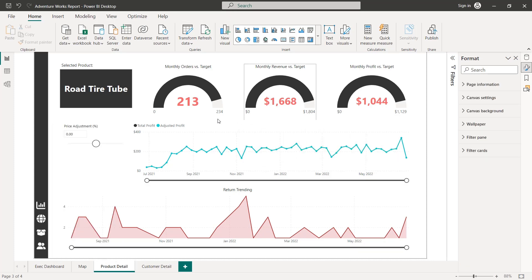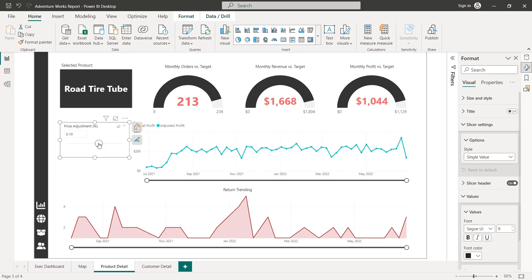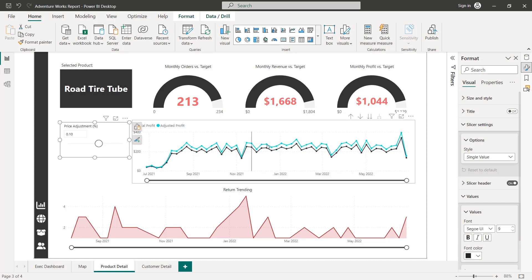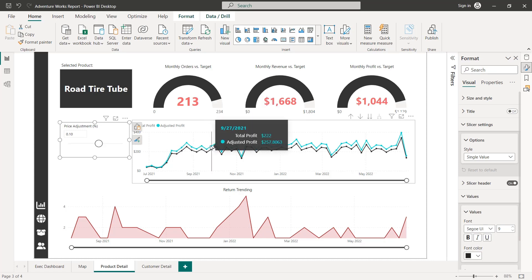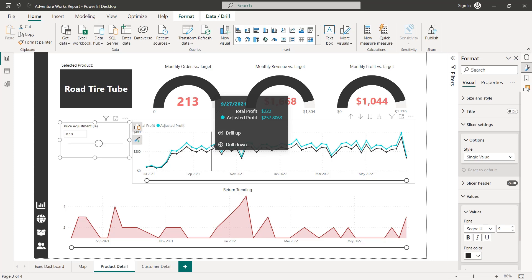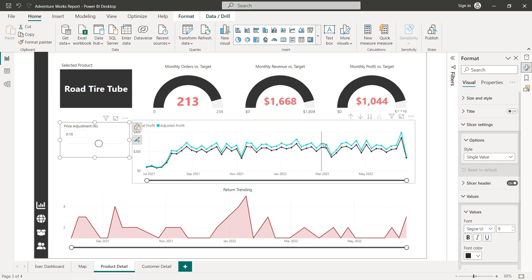So I believe that's all I really care to do for formatting at this point. Now it's the moment of truth to actually test this thing. So if we were to increase our pricing by 10%, now we see these two lines diverge. We see that adjusted profit starting to go up based on those new measures we defined. And in our tool tip, you can see we automatically have both our total profit and adjusted profit values shown right here as well.